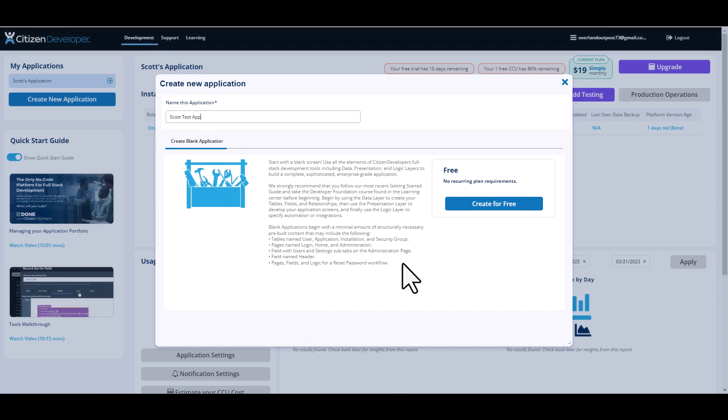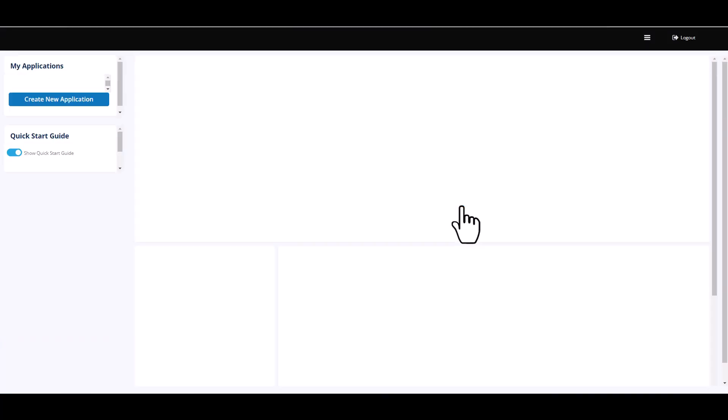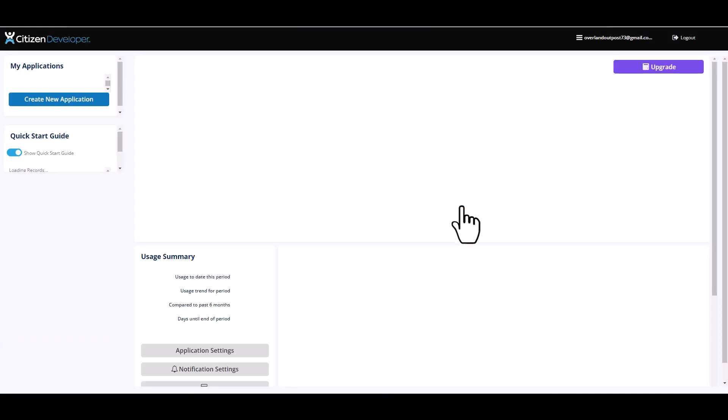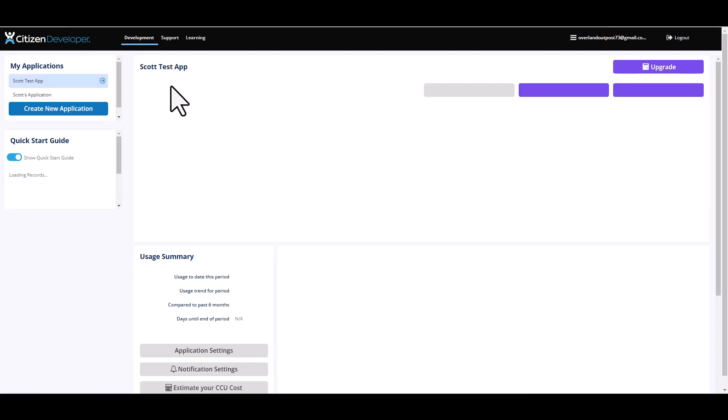Step two is as easy as clicking the create free button. Your second step is going to refresh your development dashboard and you will now see Scott's test app.